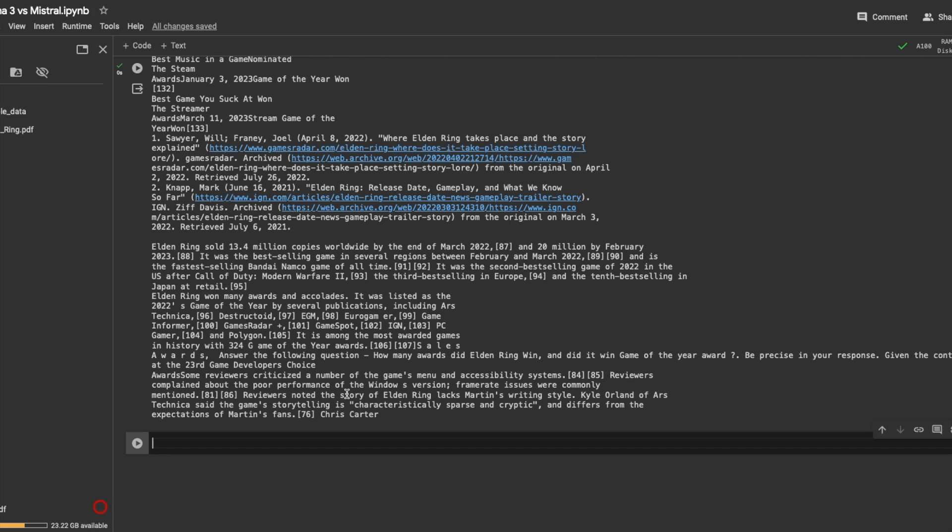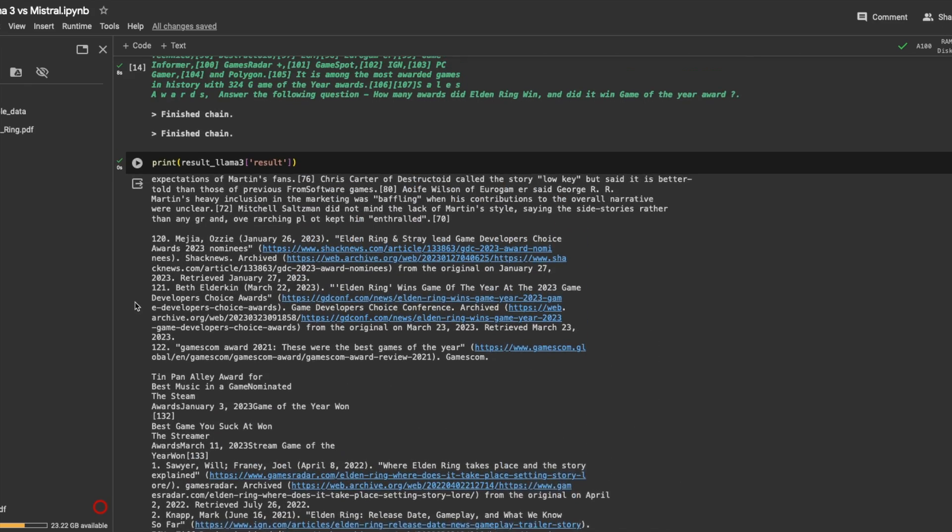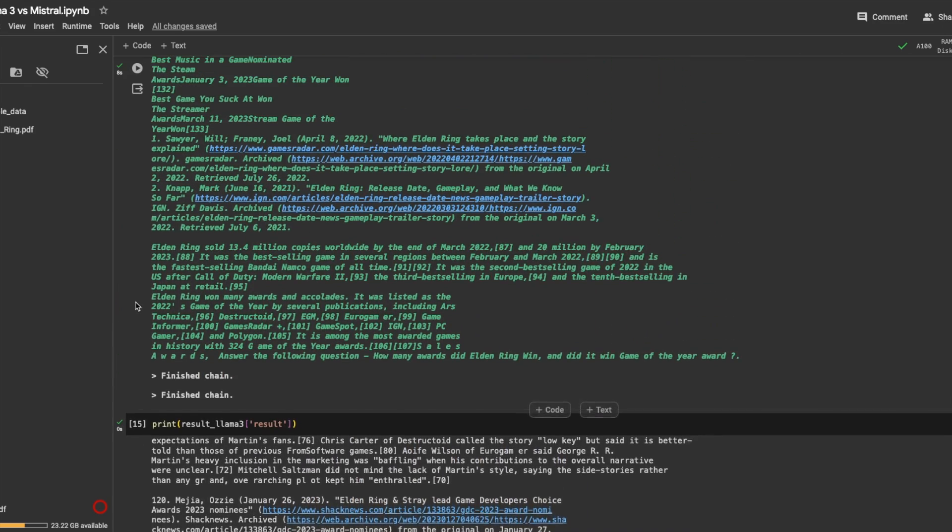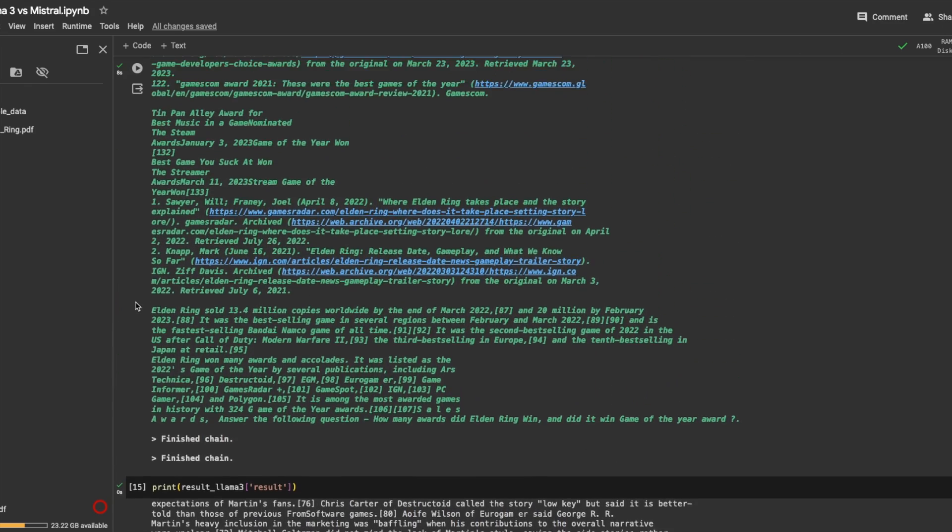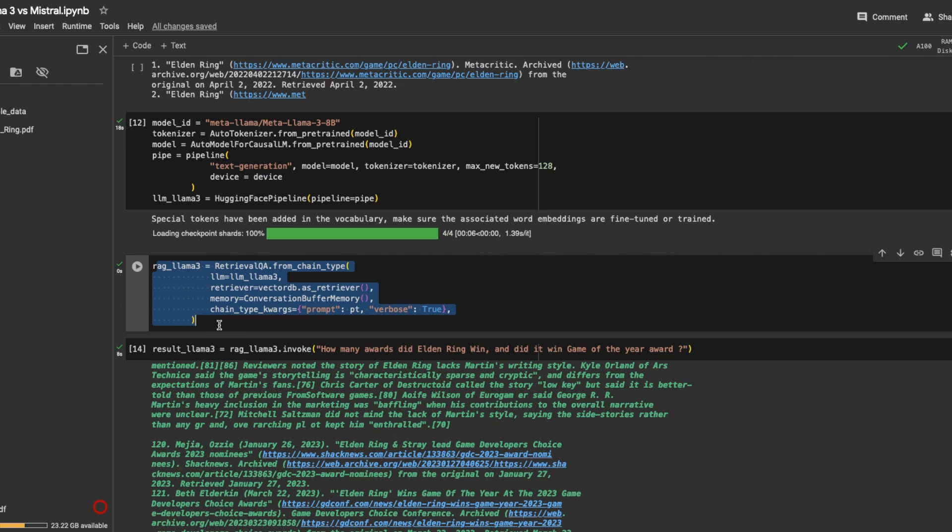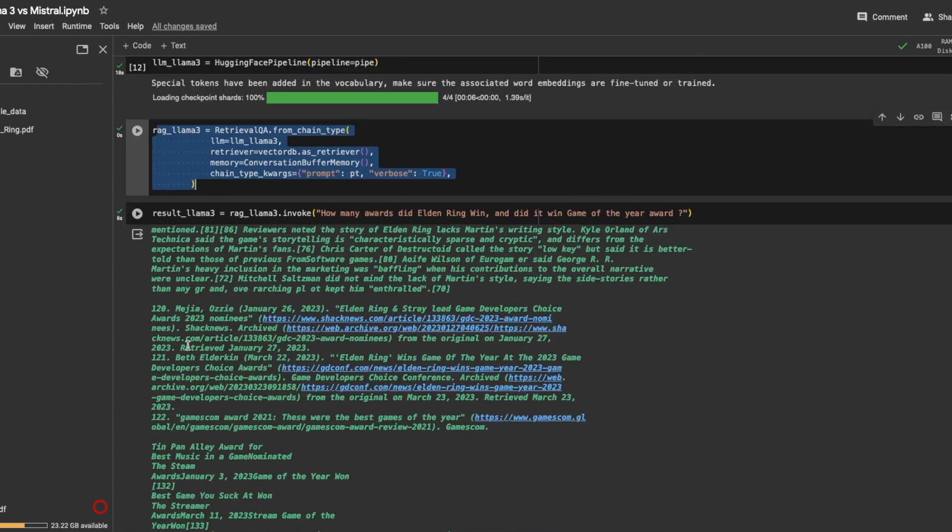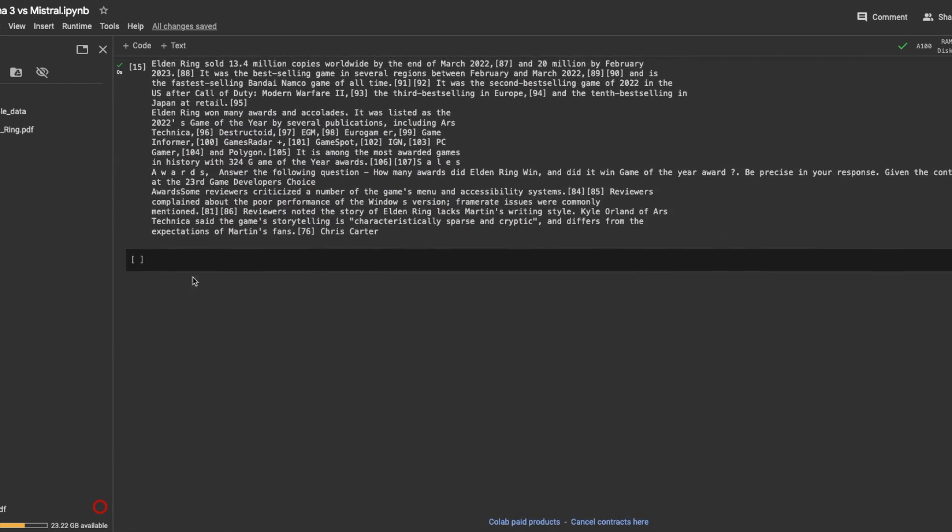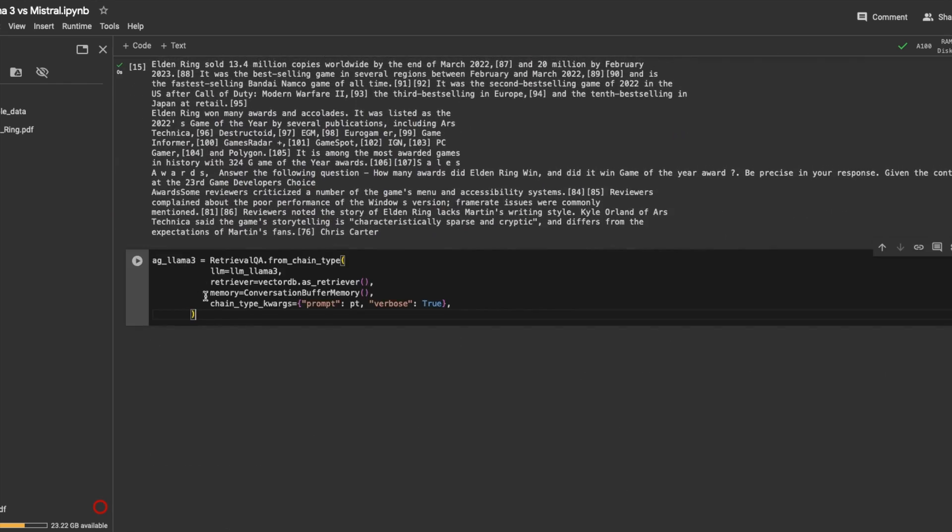So yeah, the benchmarks are correct. It did outperform Mistral according to me. And if you want to use it for RAG applications, then you should be definitely using Mistral 8 billion model.